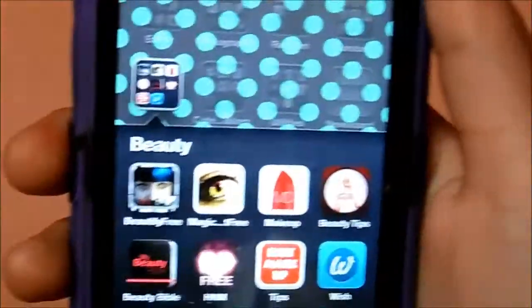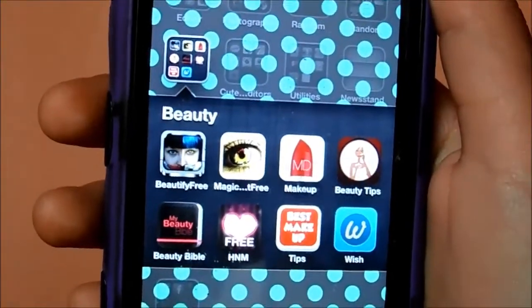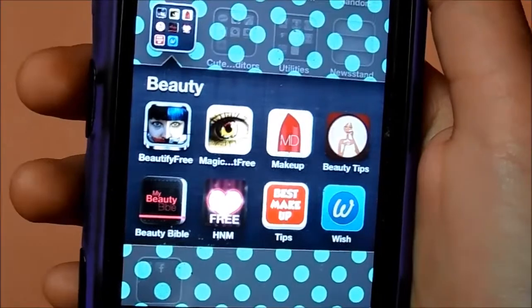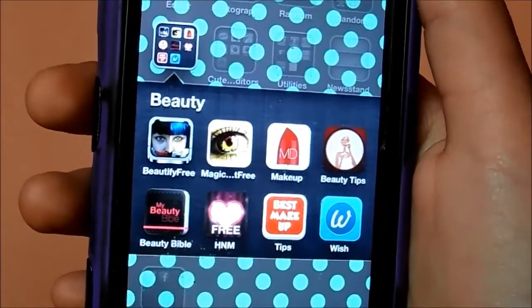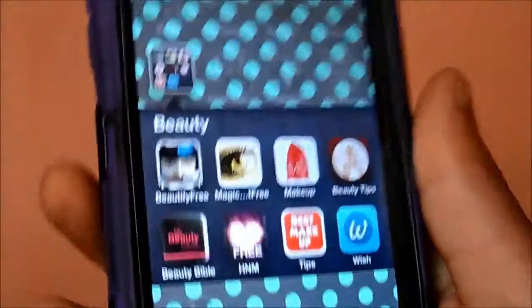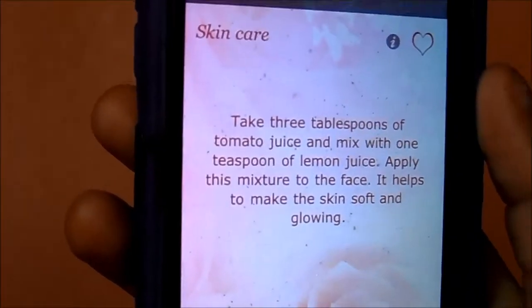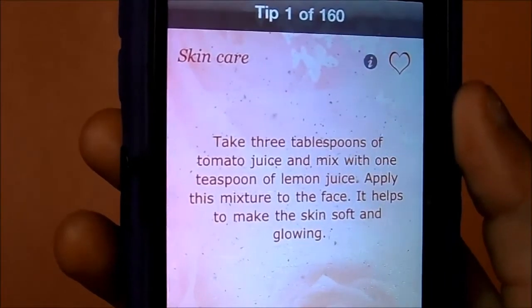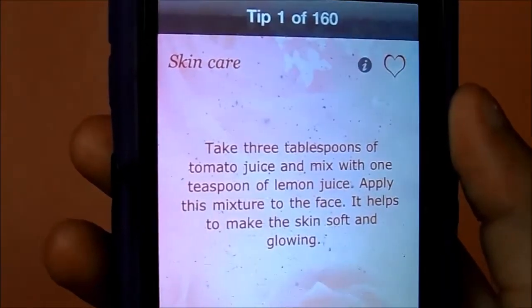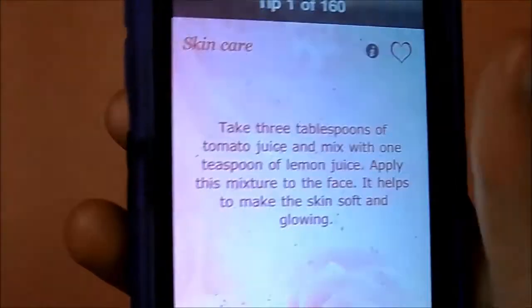Then I have a Beauty folder with Five Free, Magic Free, Makeup, Beauty Tips, Beauty Bible, H&M Tips, and Wish. Beauty Tips gives you tips like: take three tablespoons of tomato juice, mix with one teaspoon of lemon juice, apply to face — it helps make the skin soft and glowing.